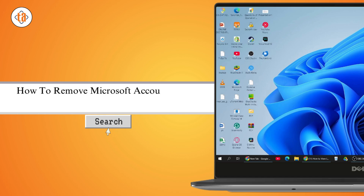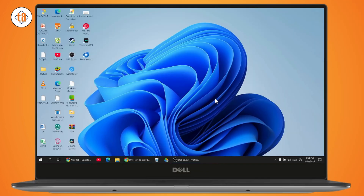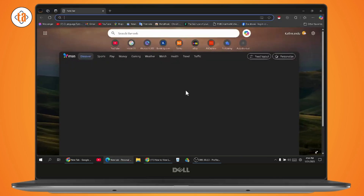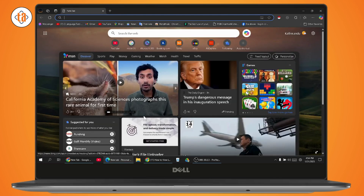How to remove a Microsoft account from the Edge browser. If you want to remove your Microsoft account from your Edge browser, then first you need to open up your Microsoft Edge.